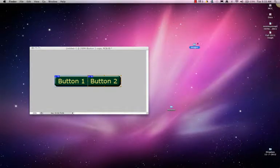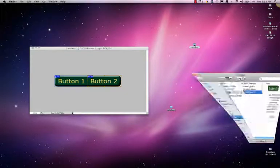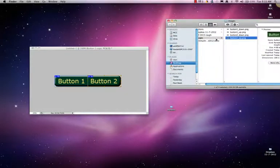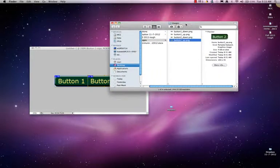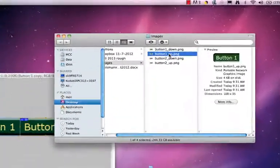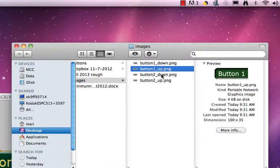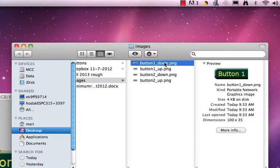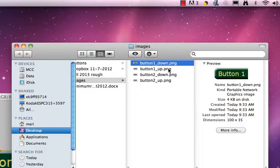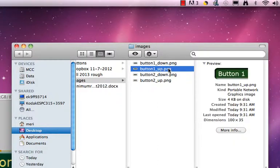Let's take a quick look. Here's images. And in images, I have button one up, button one down. And you can see that they've changed the directions of the shadows and the color of the button.